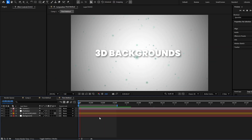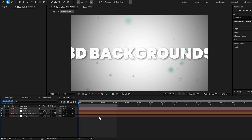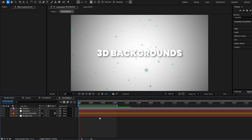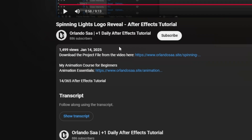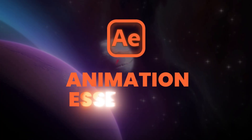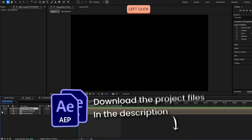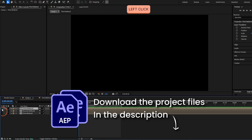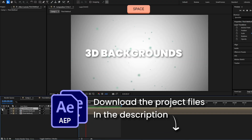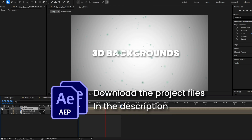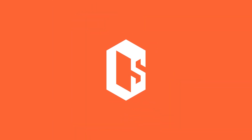If this was helpful for you, consider liking and subscribing. Join Animation Essentials via the link in the description and become a confident animator. You can download the project file with all of these methods in the description down below. I'll see you in the next video.